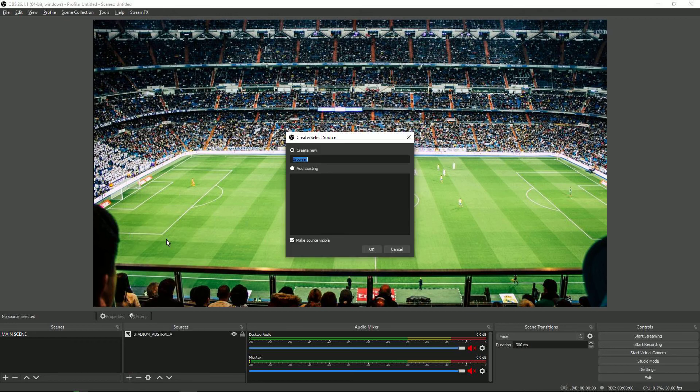You'll be greeted with this window where you give your source a name so I'm going to call this LIGA graphics.